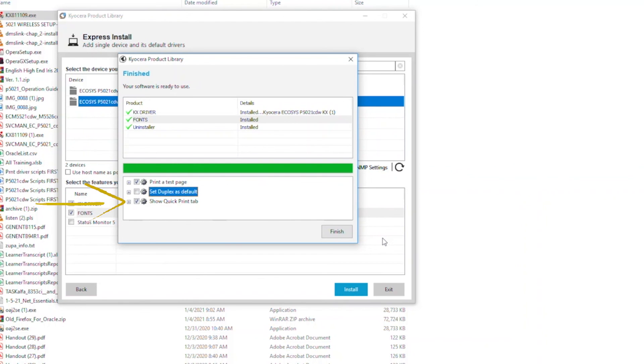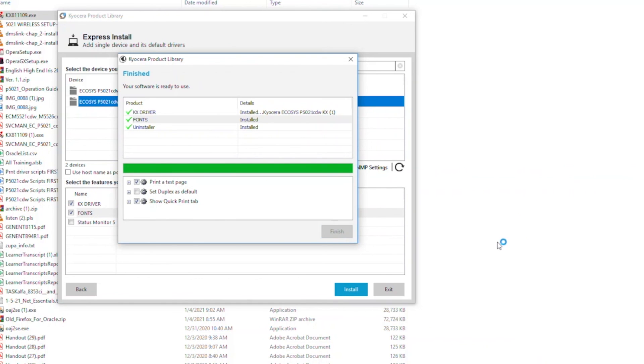The third is the Quick Print tab. This will show you common functions easily accessible from the print page. Make sure this is checked if you want this feature. Press Finish. Your printer drivers are now installed.